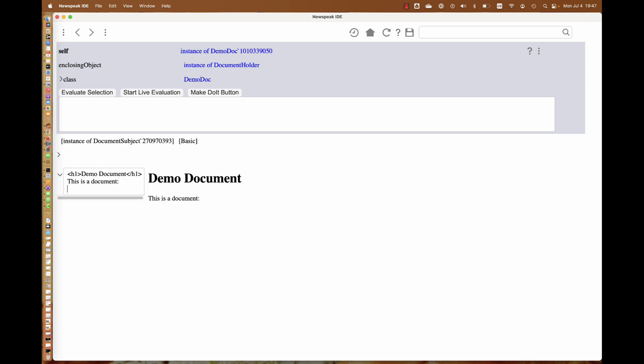So far this is nice but rather uninteresting. It's a two-view HTML editor. The question is, how do we get live widgets into it? There's essentially a convention that the system uses. You need to have a div of a special class in your HTML, and that class is called ampleforth, after the character in 1984.